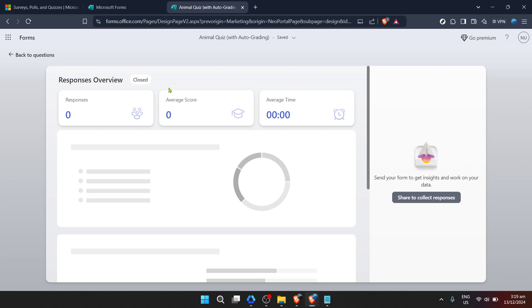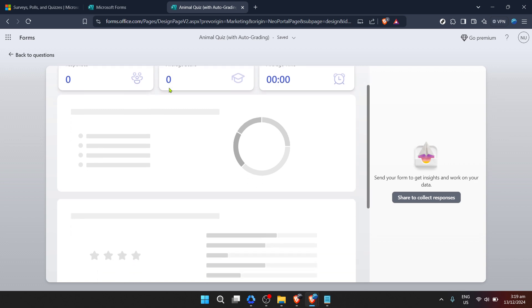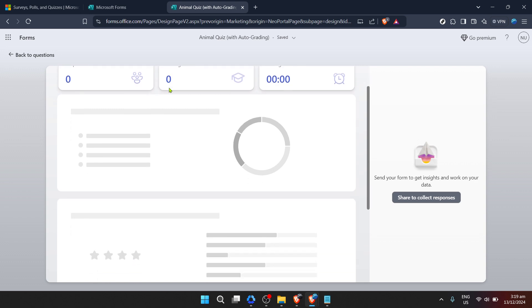Keep in mind, the efficiency of this whole process depends on how well you've set up your form. A well-structured form not only makes it easier for respondents, but also simplifies your analysis work afterward. So, take your time setting up your questions and ensure they're clear and concise.